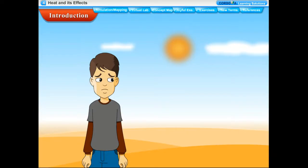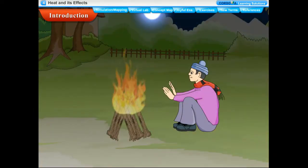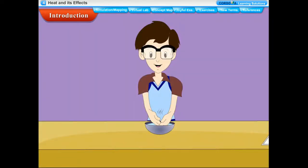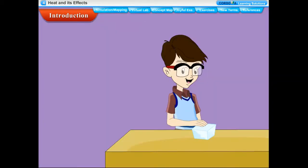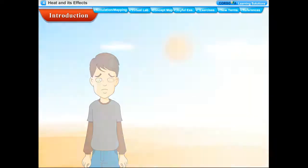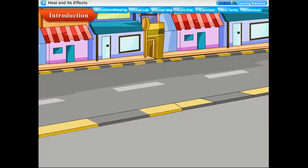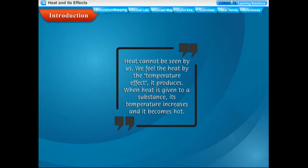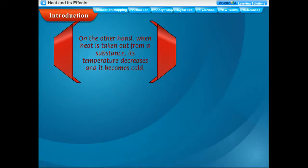When we stand in the sun or sit near a fire we feel hot. When we touch a lump of ice we feel cold. When we dip our finger in warm water we feel warm. Heat is a form of energy which causes the sensation of hotness and coldness. Heat cannot be seen by us; we feel the heat by the temperature effect it produces. When heat is given to a substance its temperature increases and it becomes hot.